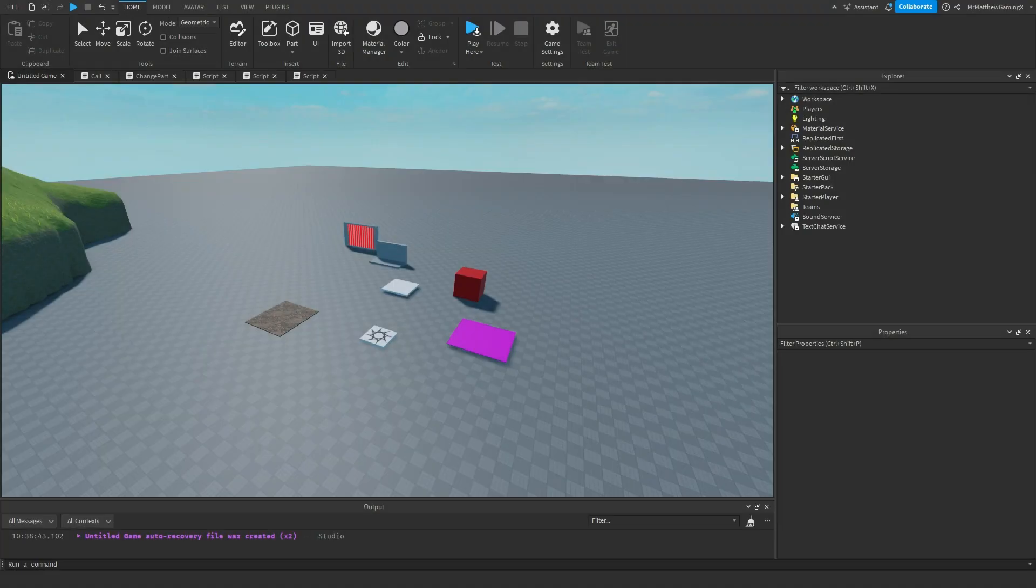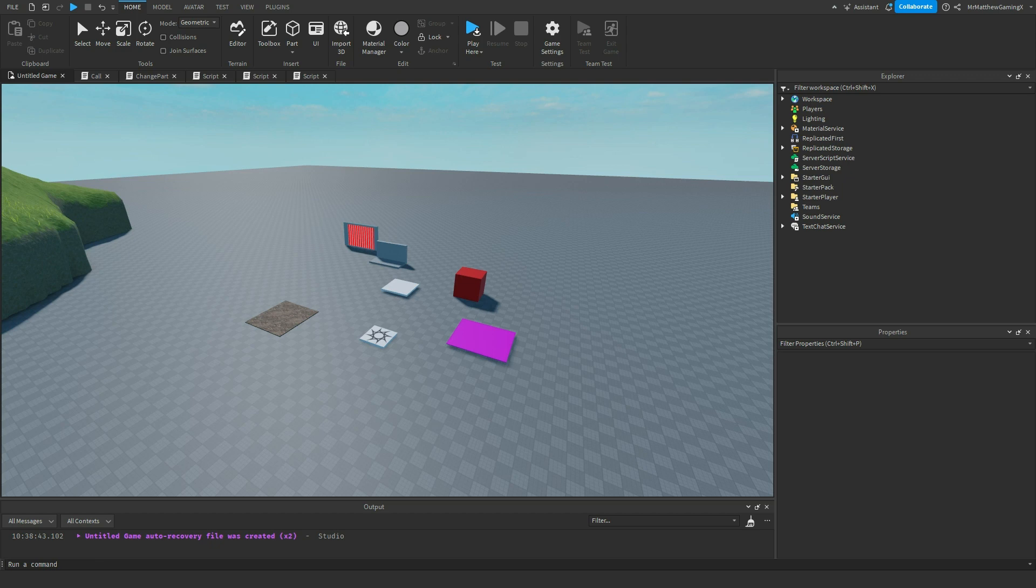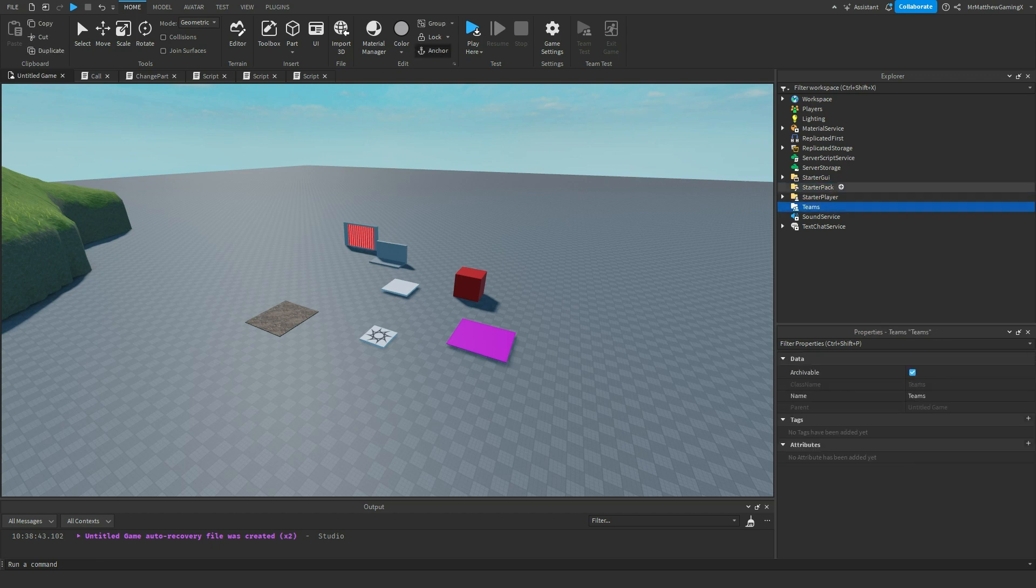Hello everybody and welcome back to my Roblox how-to series on everything that you need to know about how to make Roblox games. Today, we're going to be tackling three different services.